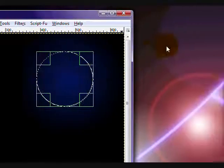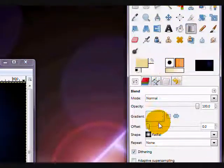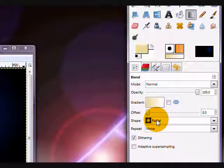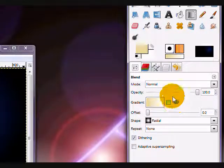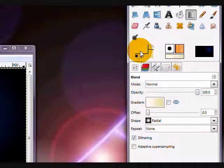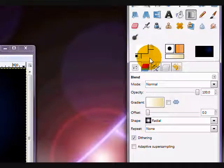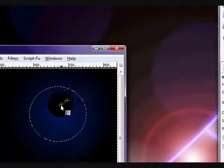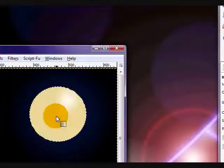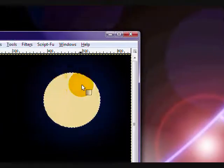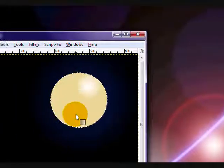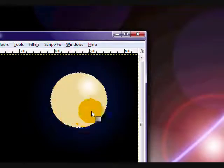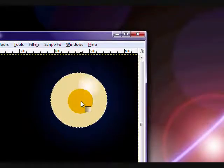So you take your gradient, make sure it's once again set on radial. Oh, and sorry, white should be the foreground color and your pale yellow should be the background color. And stroke from one of the top corners, and you get a very, it looks almost like an egg because it's very light yellow with the white bright spot.